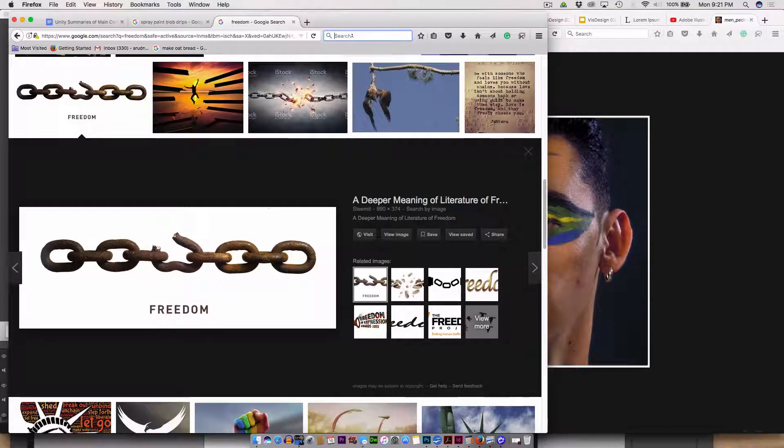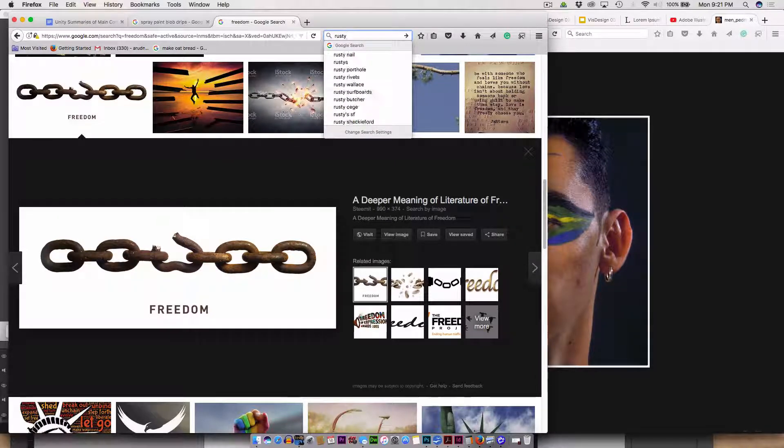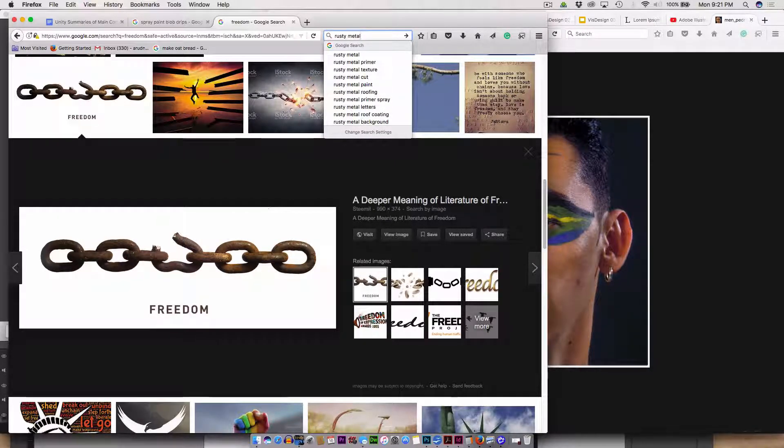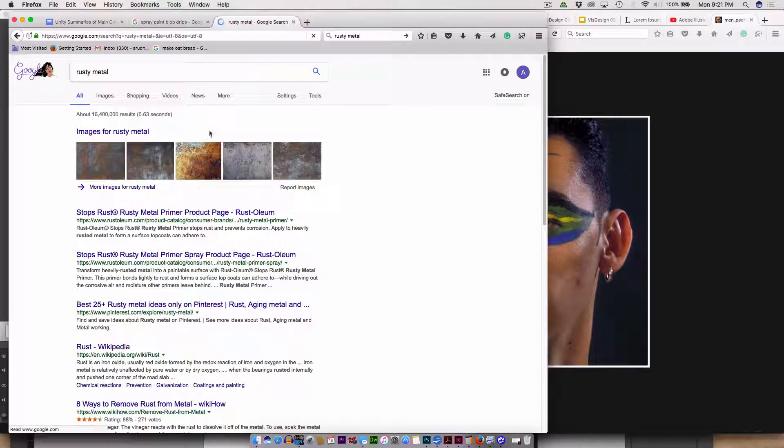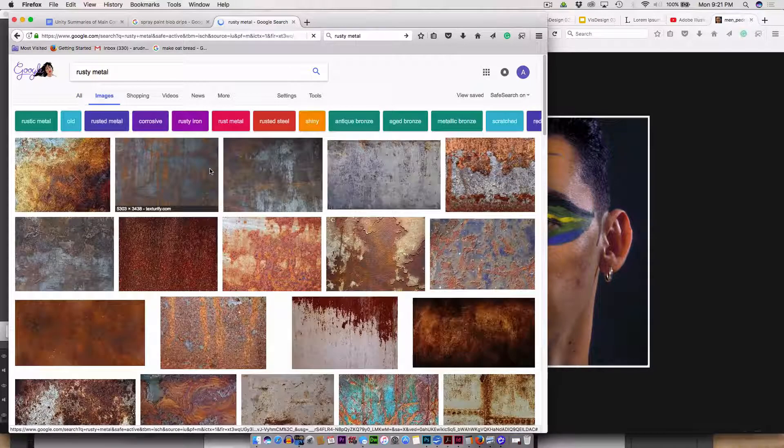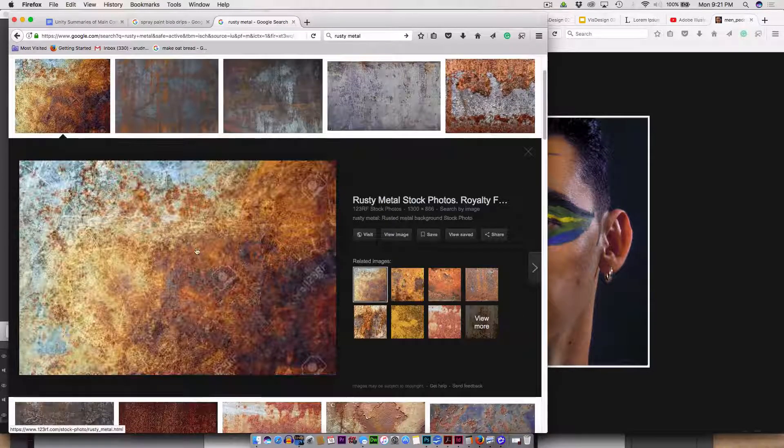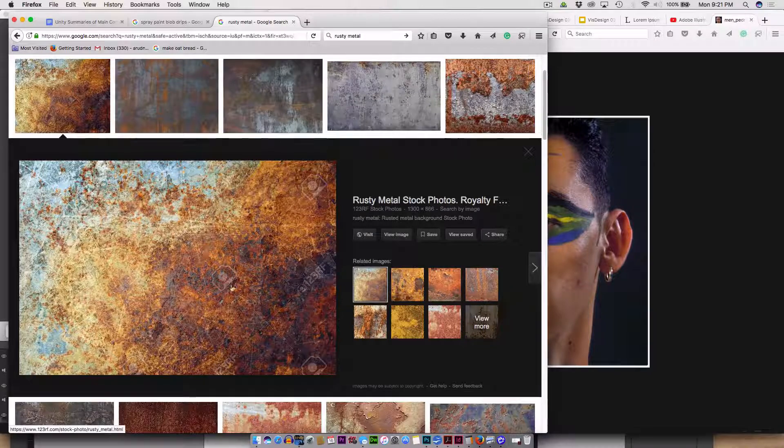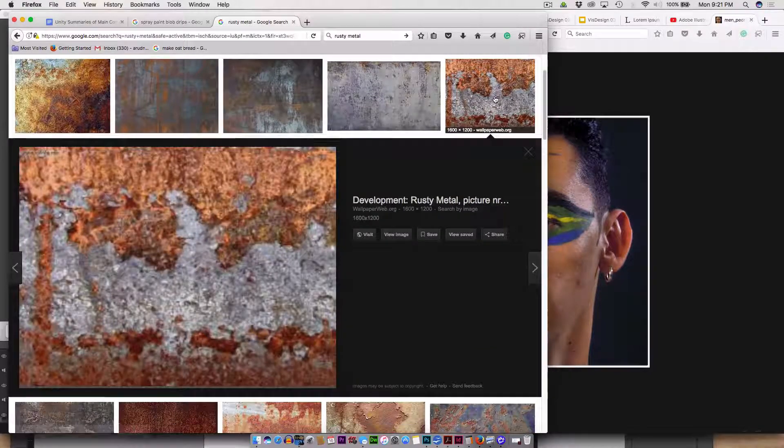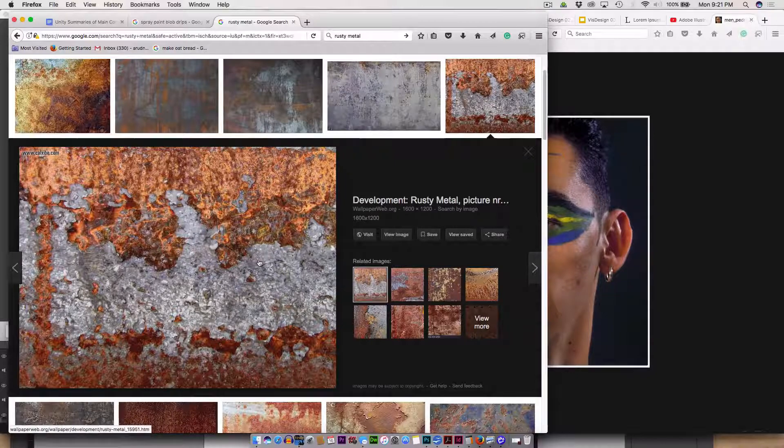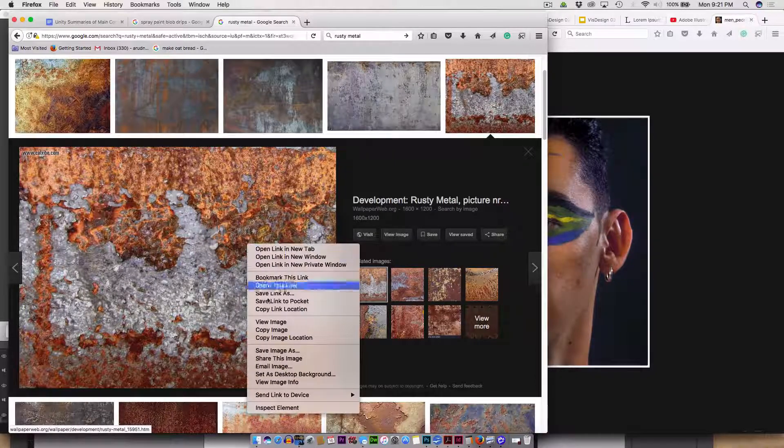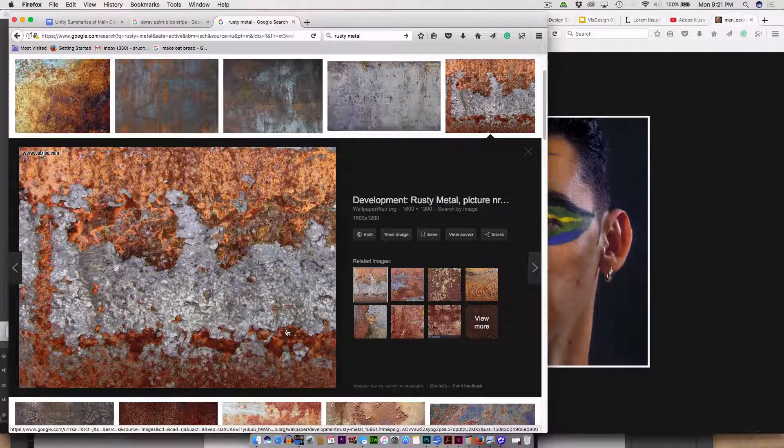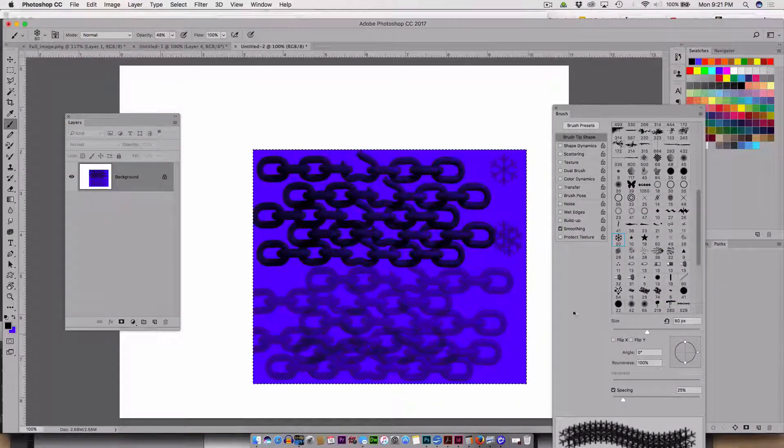So here if I do rusty metal, and now I find some large rusty metal. This one has a watermark on it, so I'm going to use that one because it doesn't have a watermark on it. Control click, I'll copy it. You could even do it this way if I bring it into Photoshop.